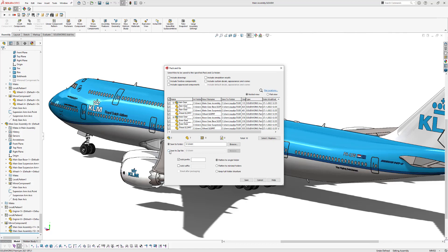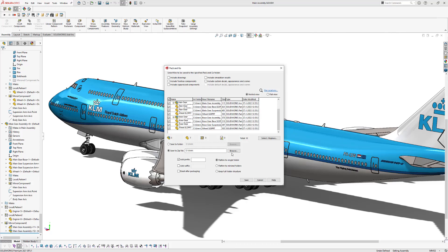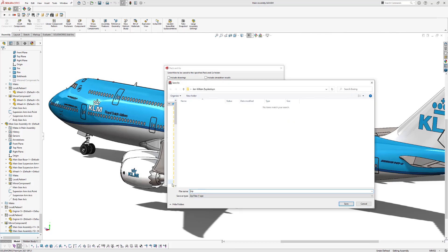So if you click on Save to zip file, you can choose a folder to save your work. So now you can type in a name for your assembly. Let's call it Boeing assembly. And click on Save.